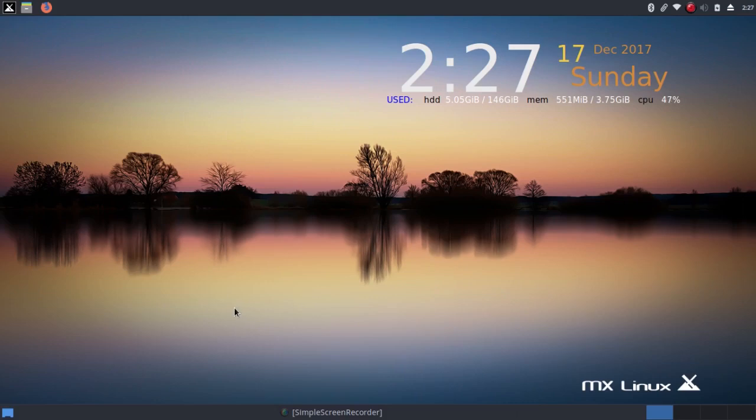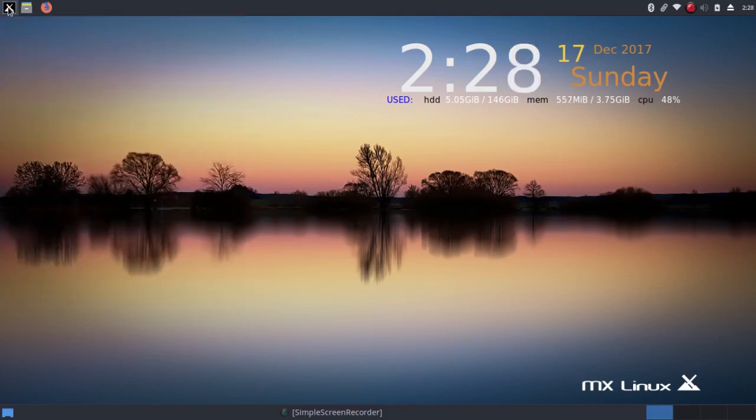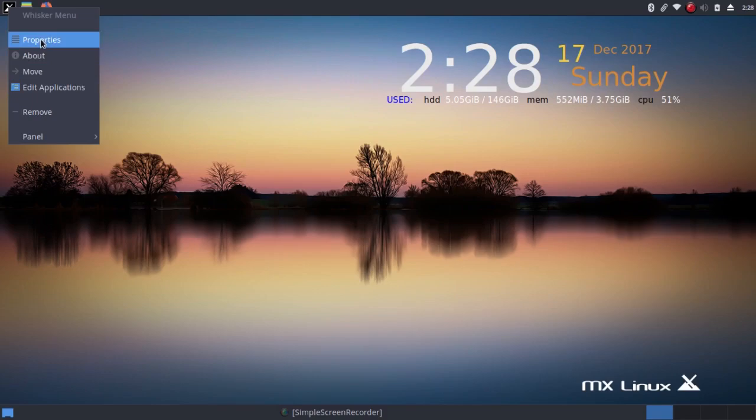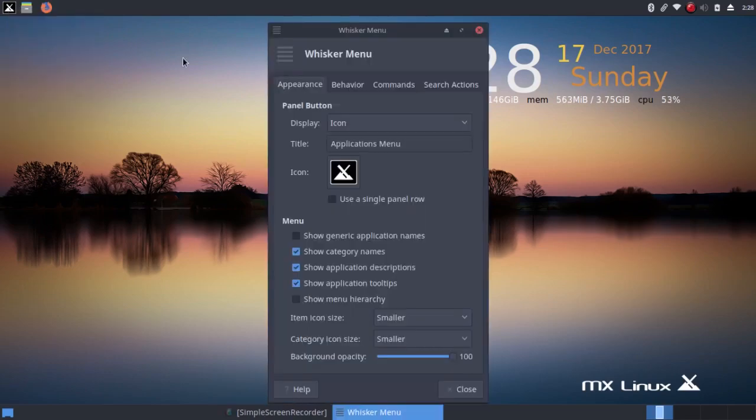But this is XFCE, and you can configure it the way you want. Now, the only thing I haven't changed yet is the whisker menu. So I'm going to right click on the launcher for the whisker menu and left click on properties. Under appearance, I'm going to uncheck show application descriptions.